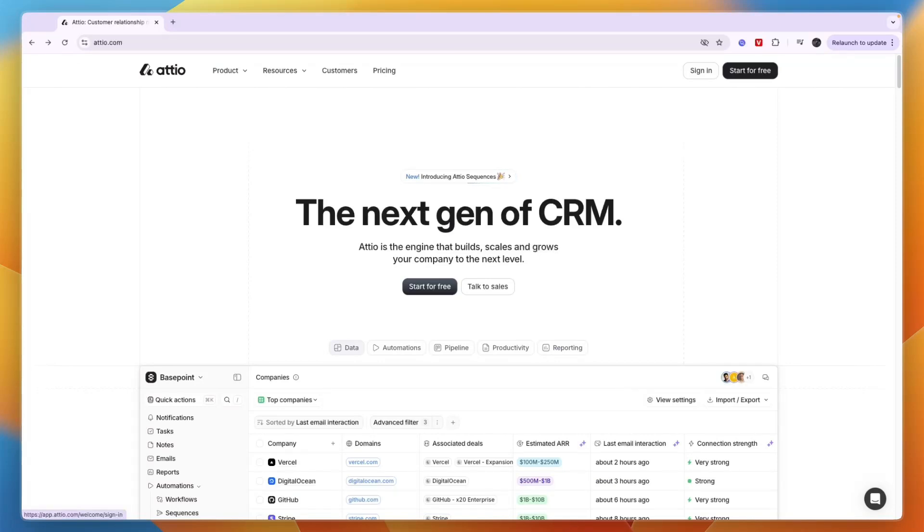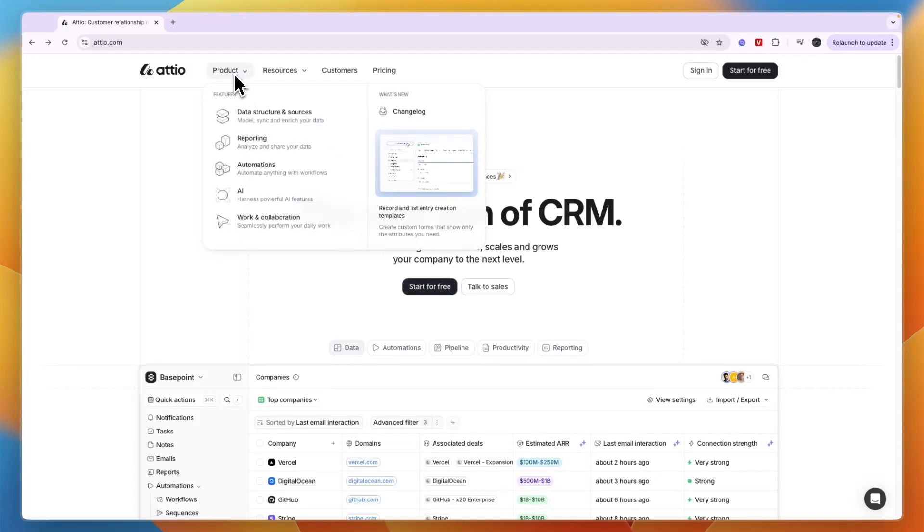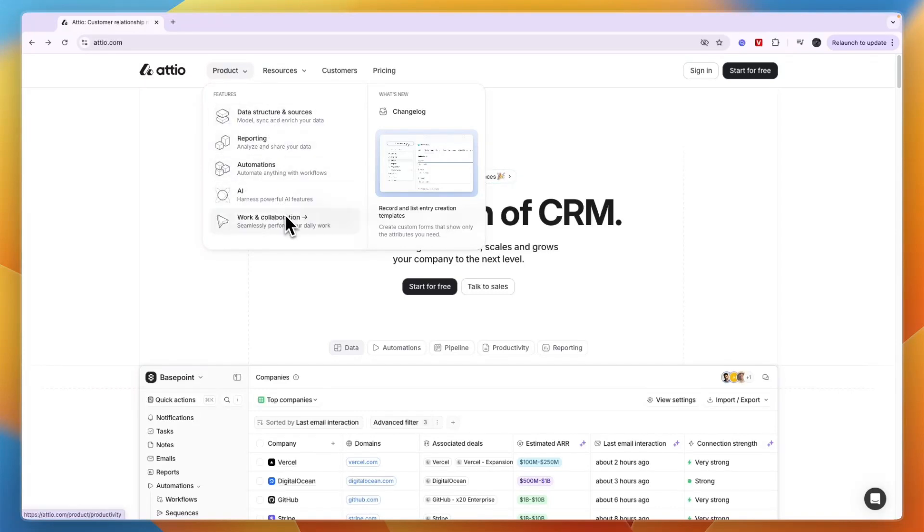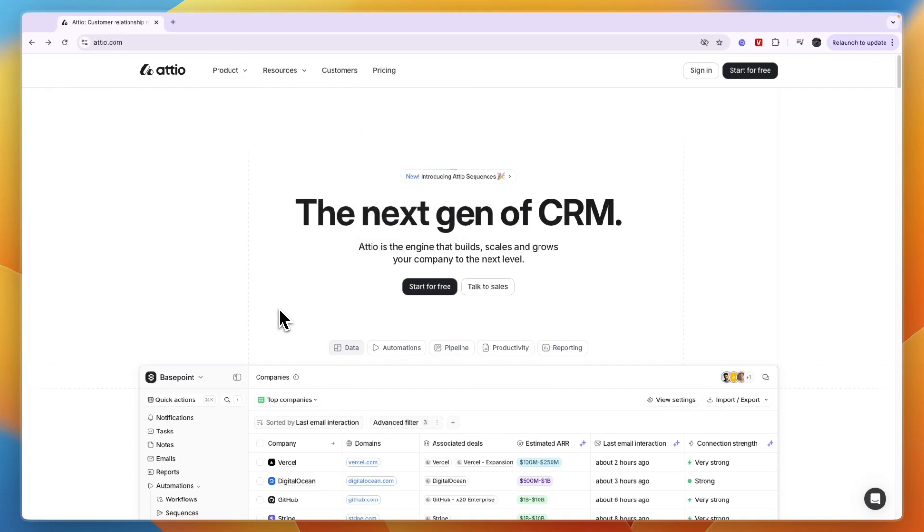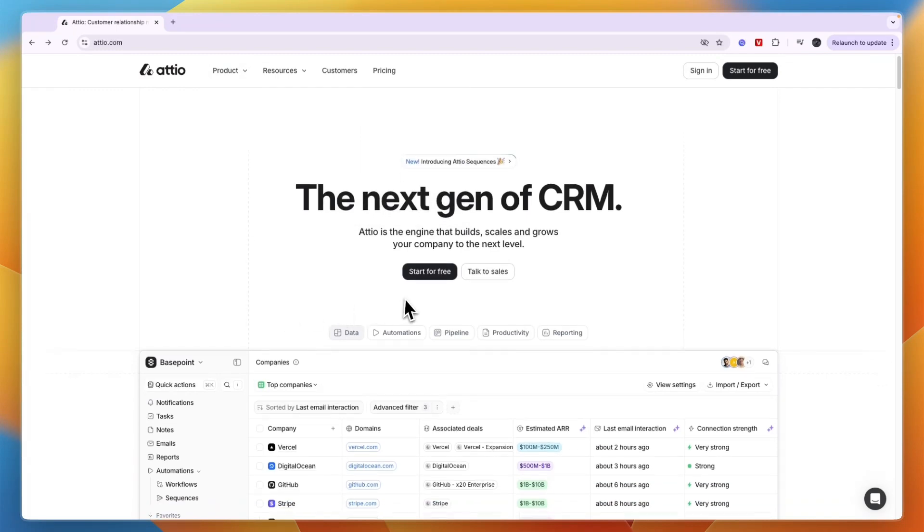In this tutorial, I'll show you how to use Edio CRM. I'll go over everything they offer and how you can use it. First, what they offer: data structure and sources, reporting, automations, AI, and work and collaboration. To get started, just go to edio.com and click